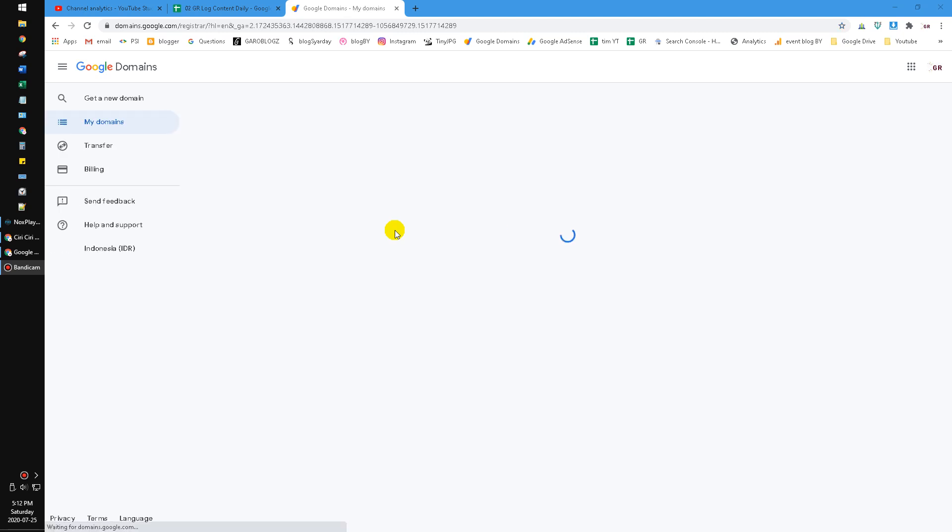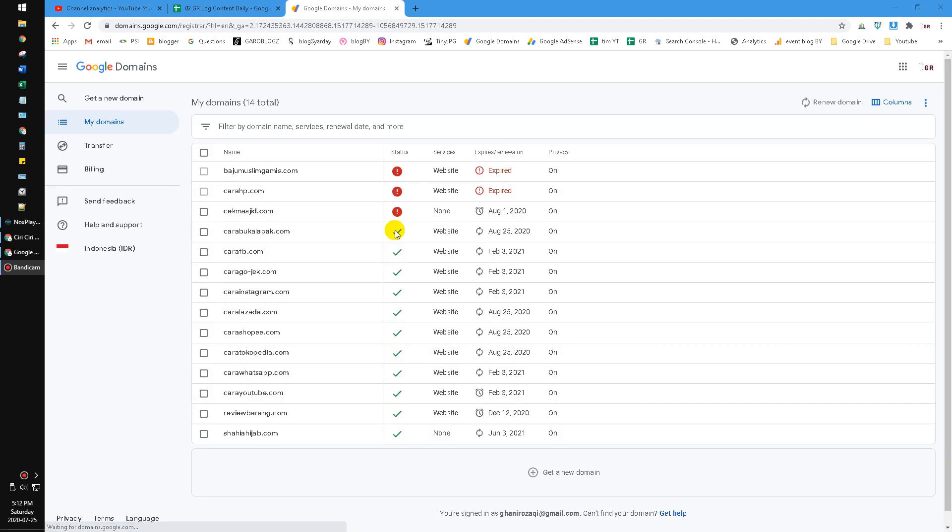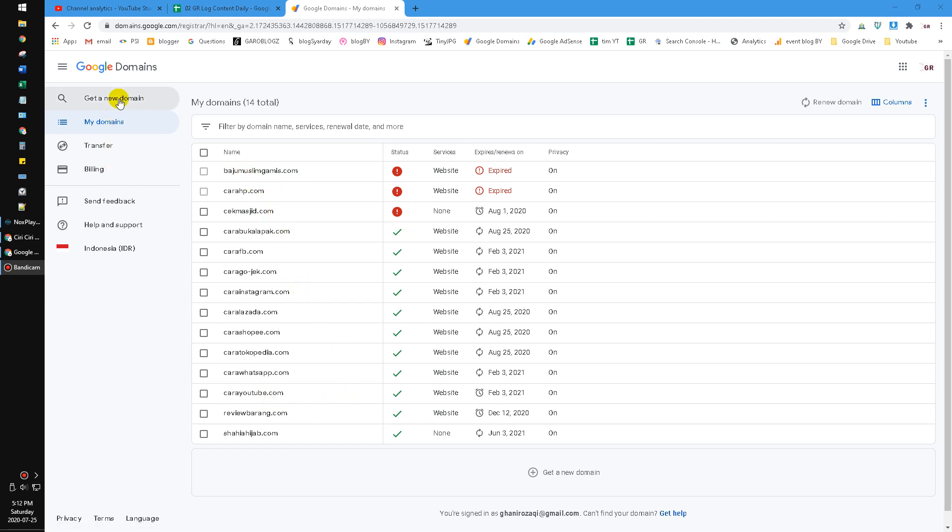Hi, in this video I'm going to show you how to deactivate auto renewal of Google domains. For example, here I have a bunch of websites already registered to Google domains.